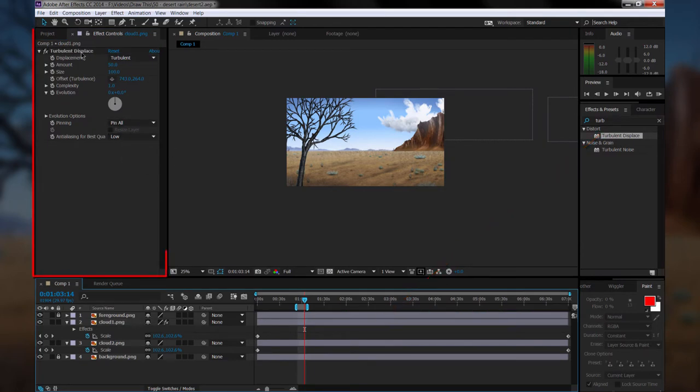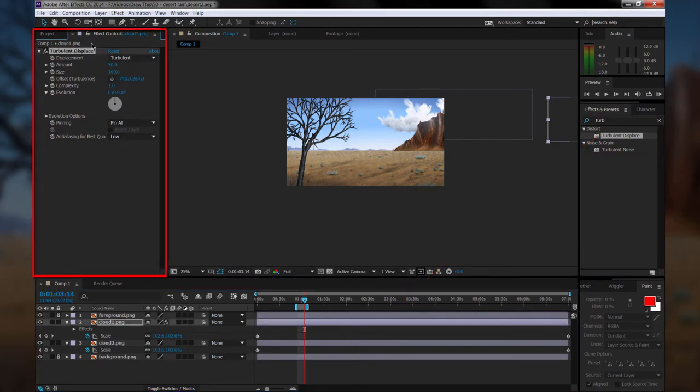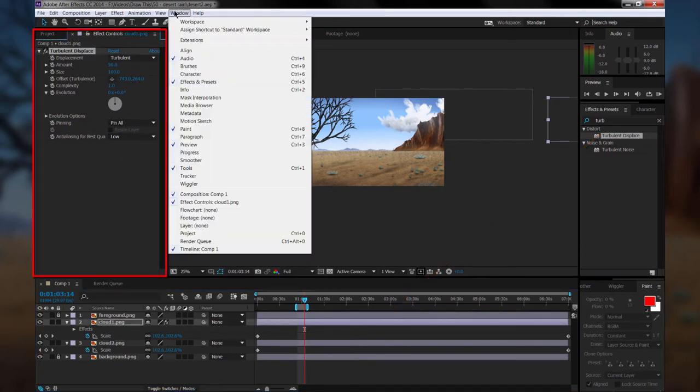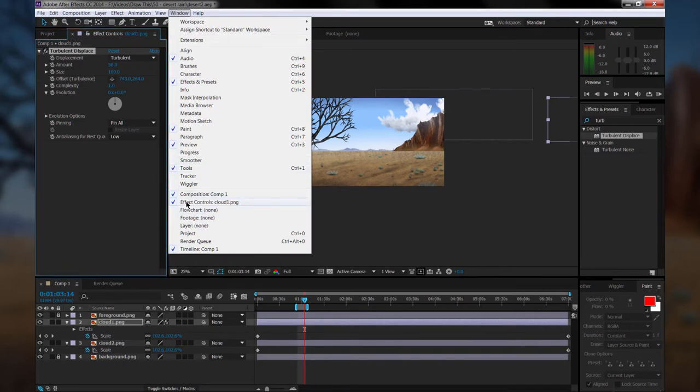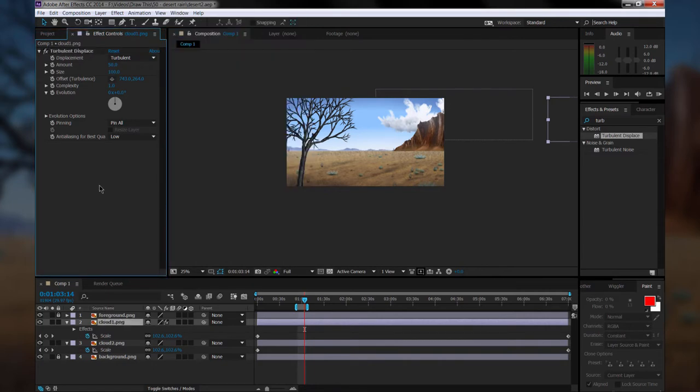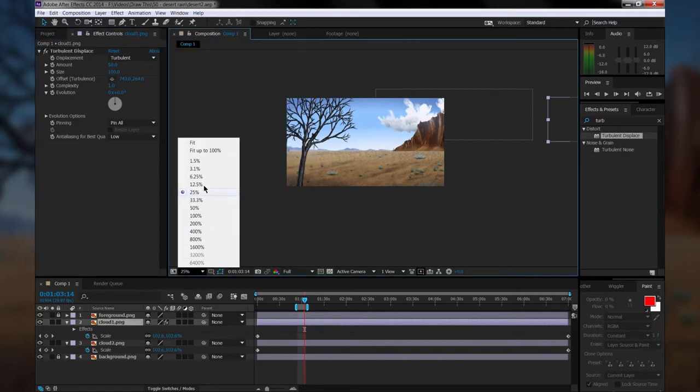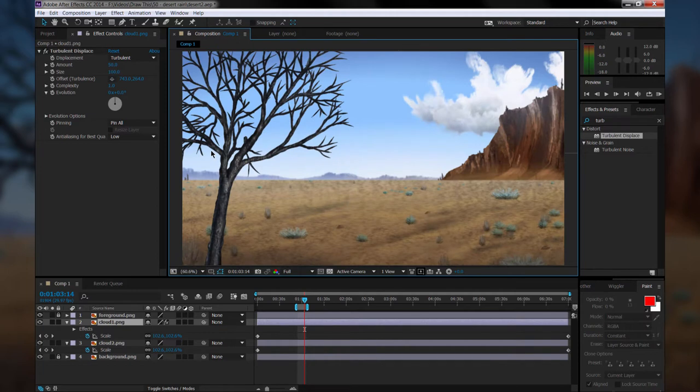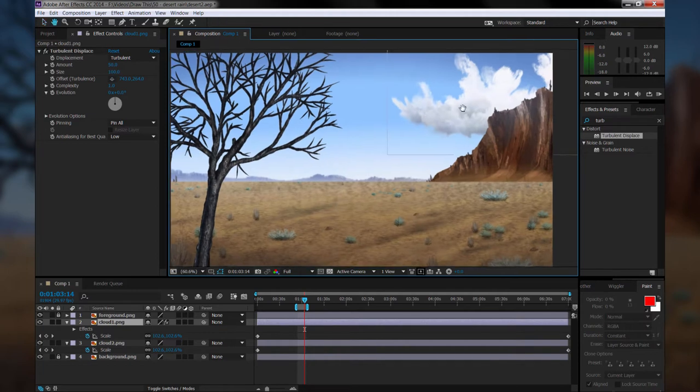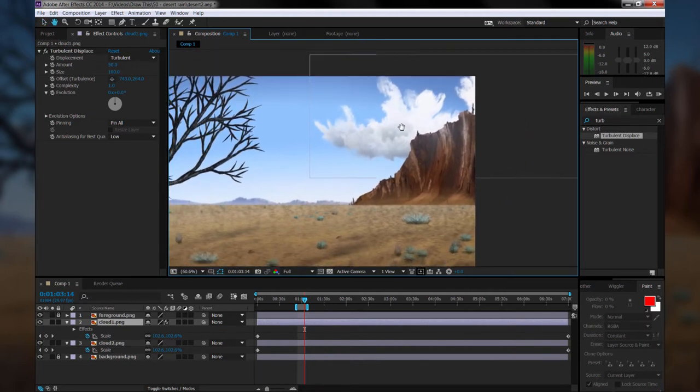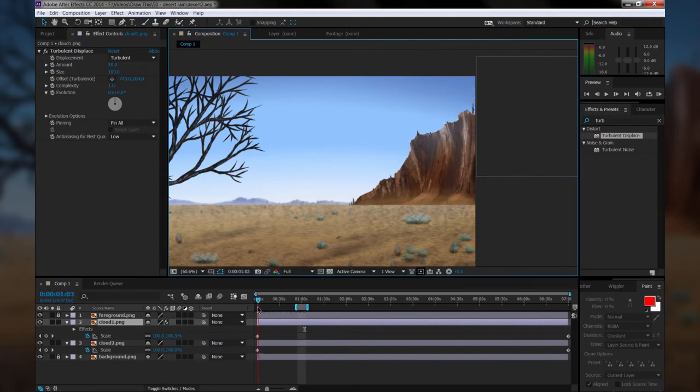You'll see that if you look over in your Effect Controls panel, you'll see it added the Turbulent Displace effect. And there's a lot of different properties we can use. So let's zoom in to 100% here so that we can see this a little bit better. And then let's start adding some animations to this effect.